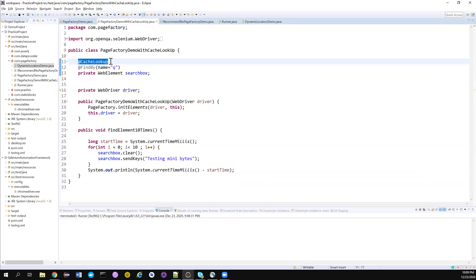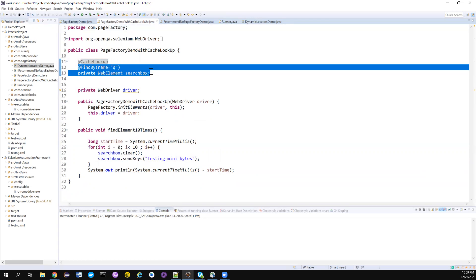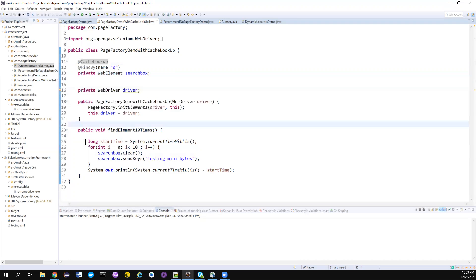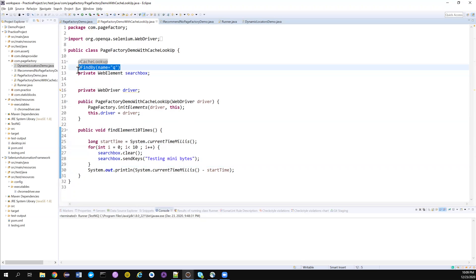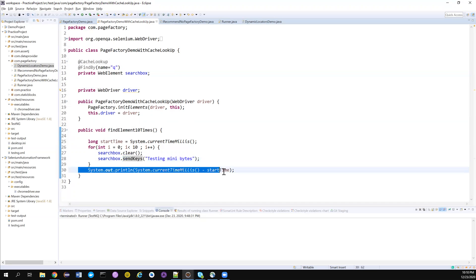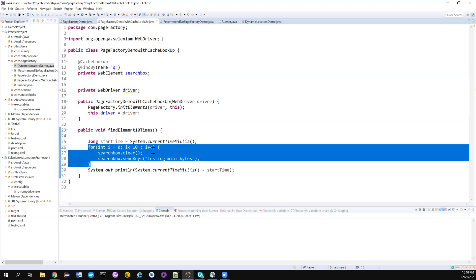Next is the Page Factory demo with CacheLookup. This has an additional annotation — @CacheLookup. The first time it will find the web element in the actual DOM; the second time it will not go to the DOM — it will fetch it directly from the cache, making element retrieval much faster. However, it has a lot of disadvantages when you have a lot of AJAX calls going in and out of your web app. I'm running the same for loop for 10 iterations, using the same locators and same browser, recording how long it took to perform 20 operations on the search box.